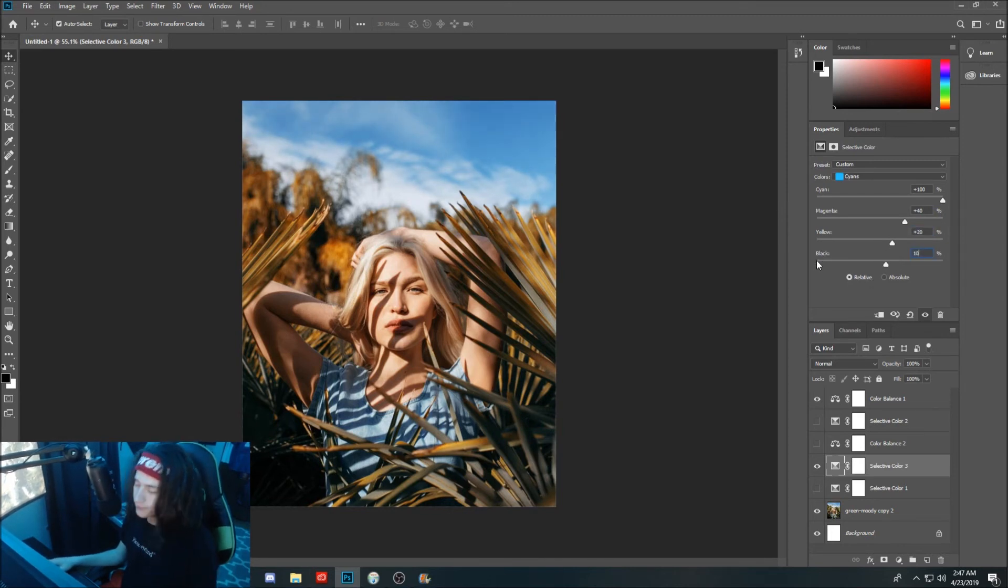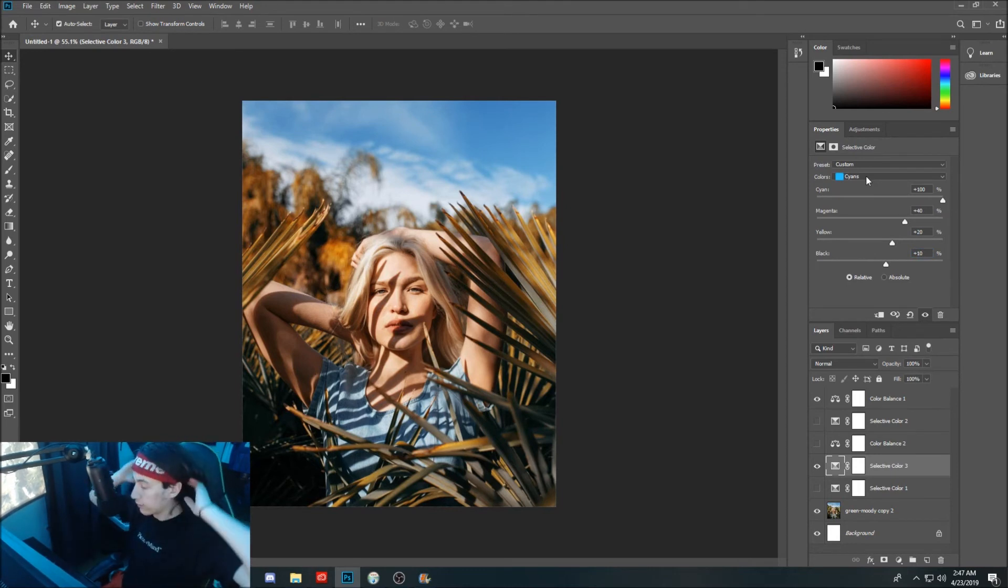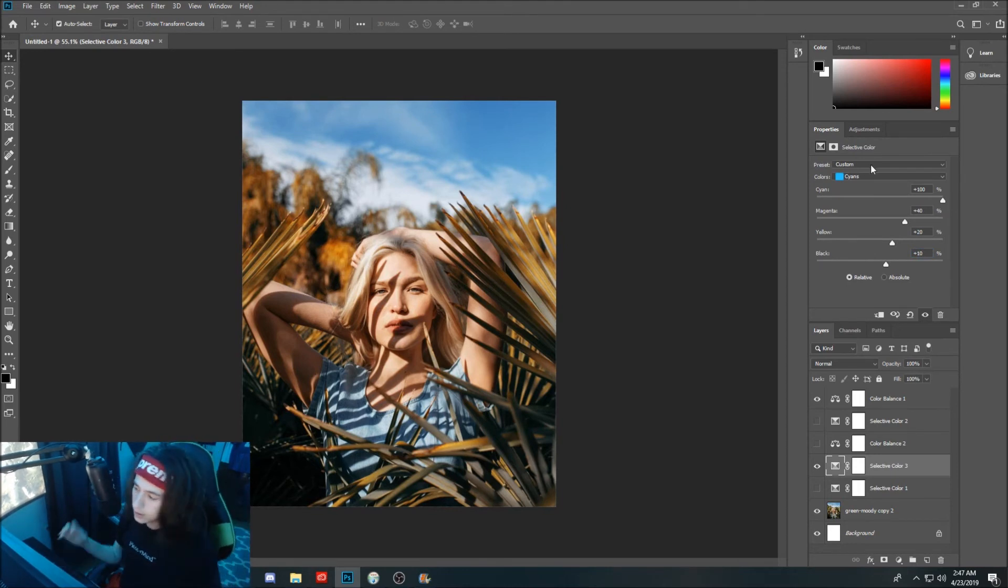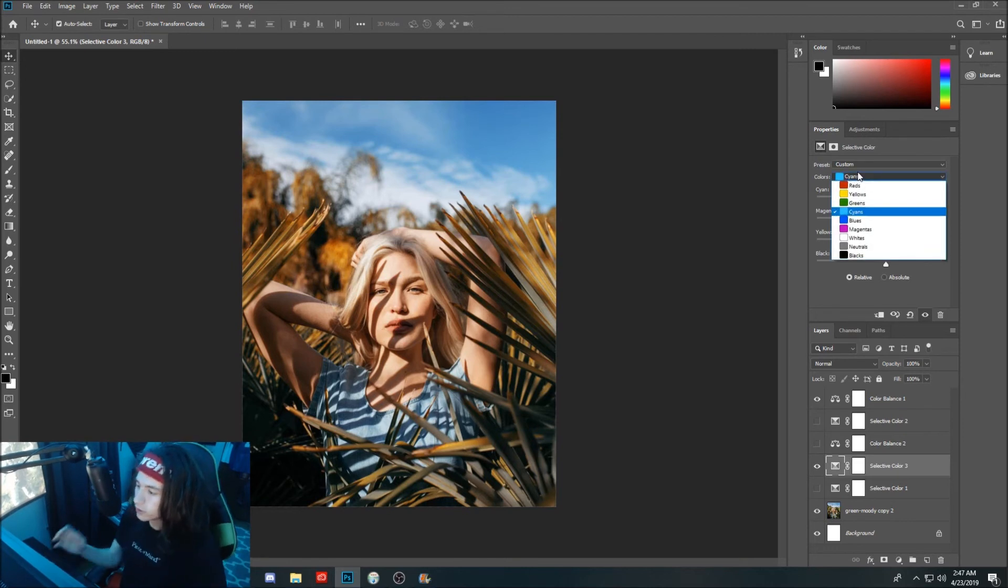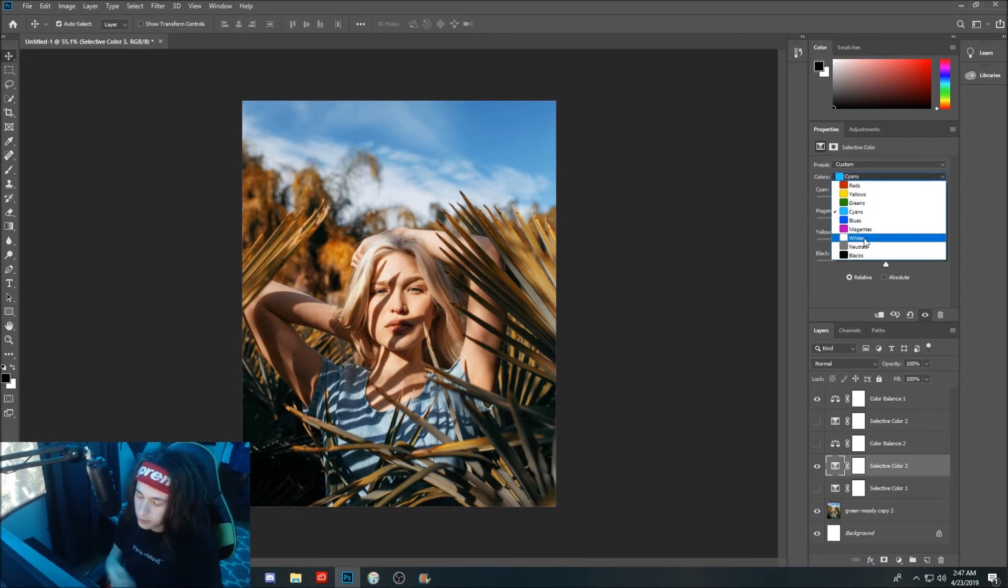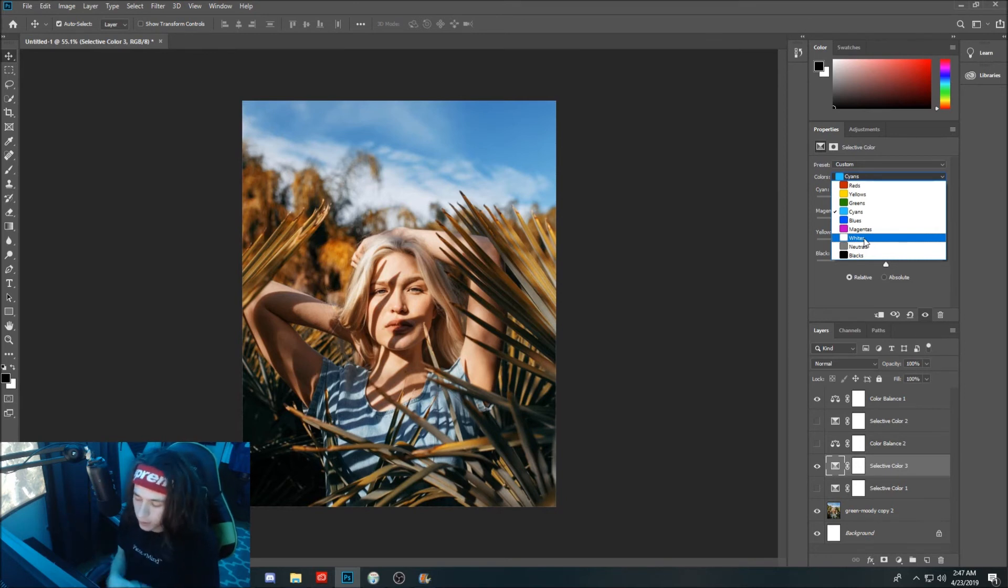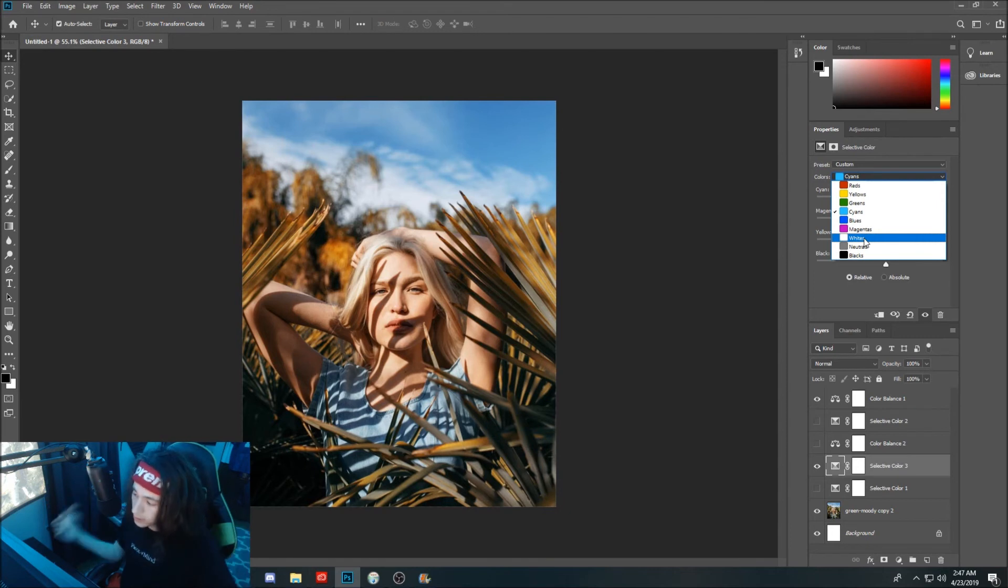Next we're going to hop into our basic colors, which is not even the colors really, it's just your whites, your neutrals, and your blacks. Your neutrals you're going to be changing the colors, your blacks is kind of like your highlights, your shadows, your lights and your blacks obviously, and your whites are essentially the same thing.